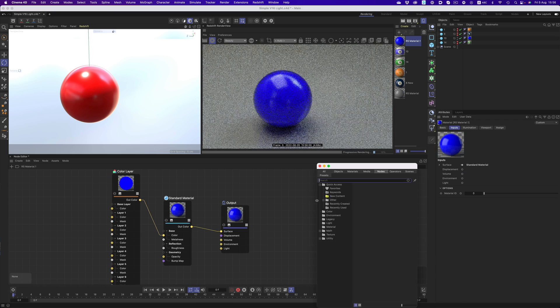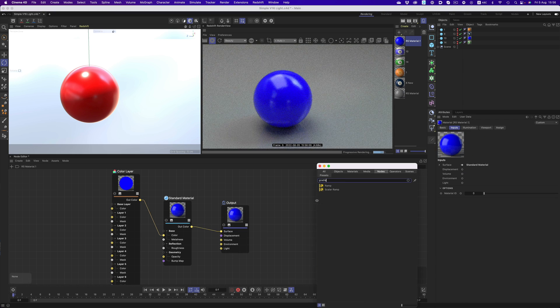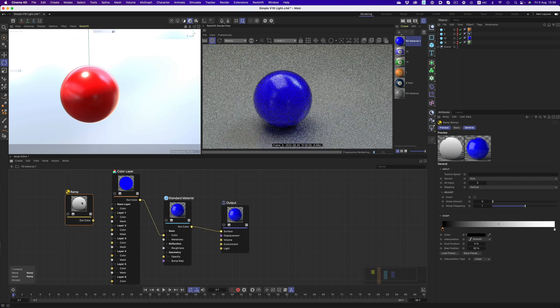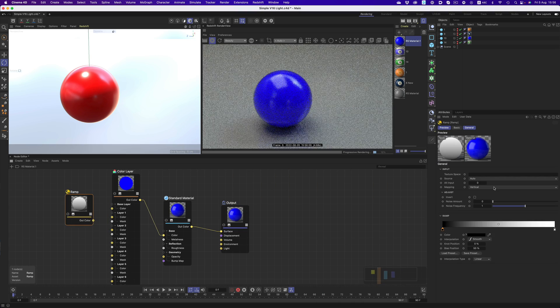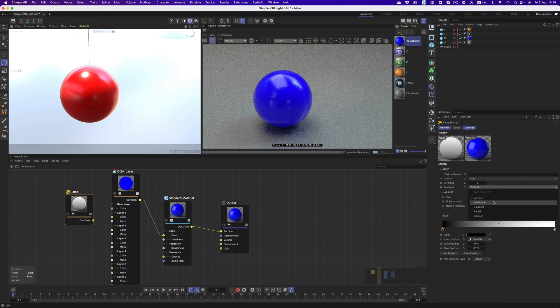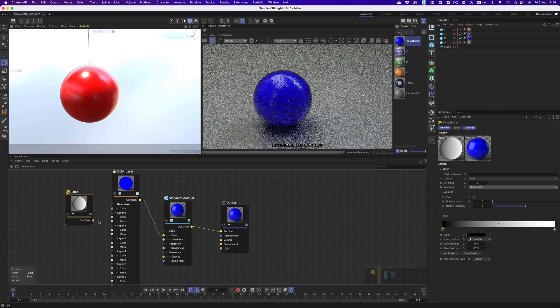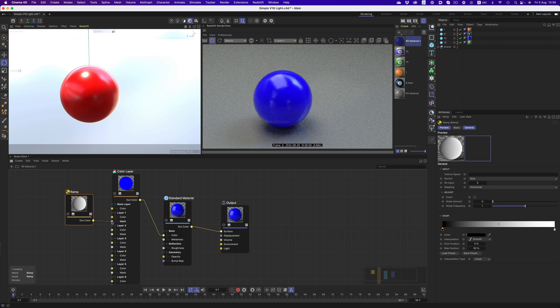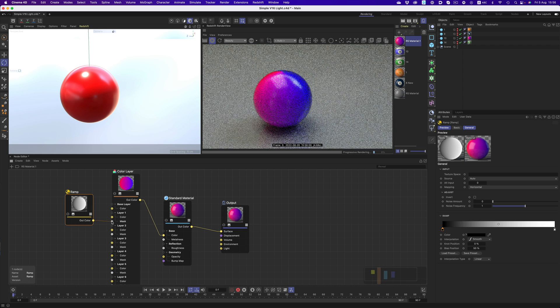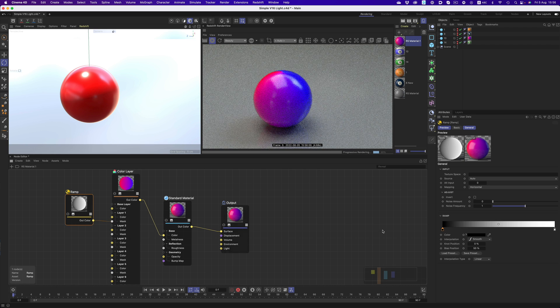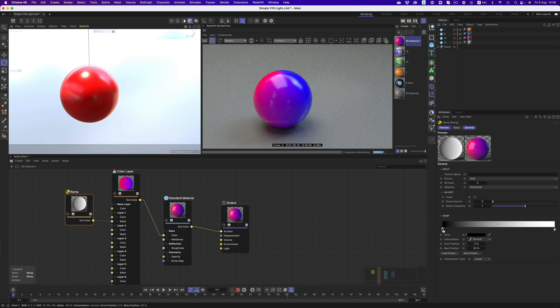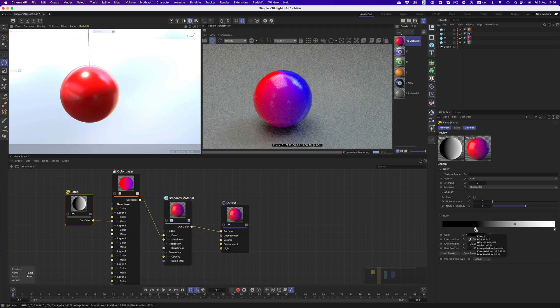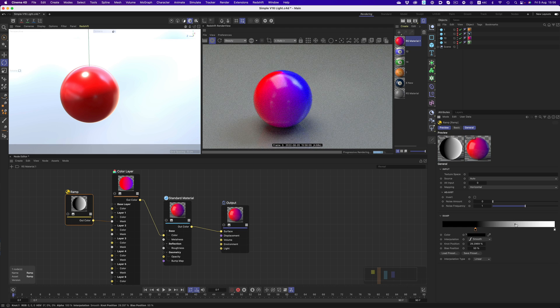So let's bring in a gradient, make a couple of adjustments, and connect it to the mask input of layer 1. And now the gradient controls how the colors will show up. And that's exactly how we're going to build our materials.